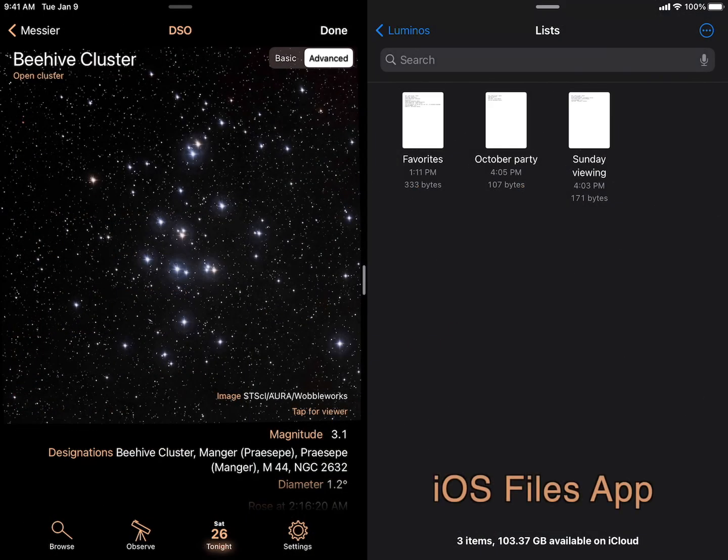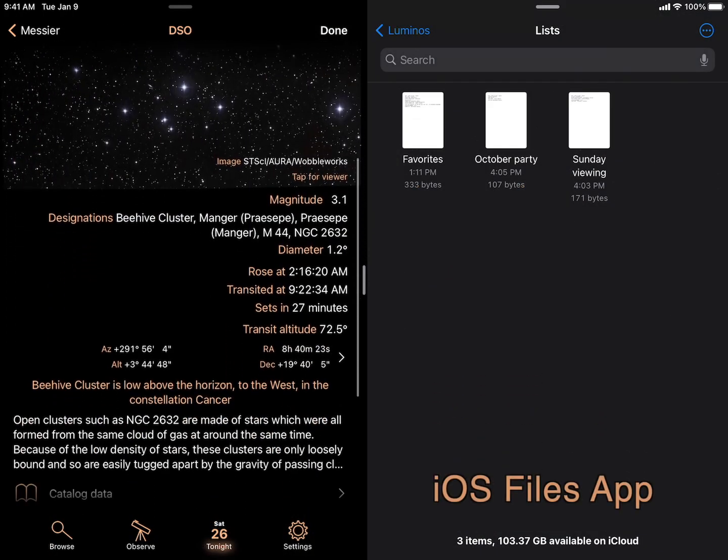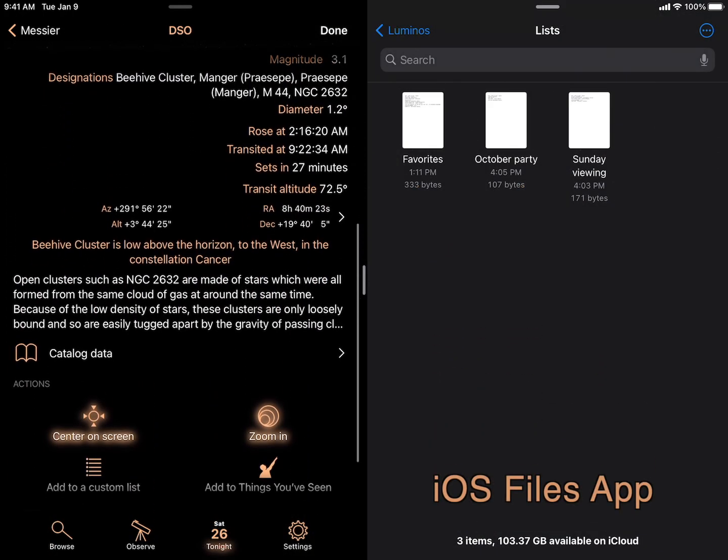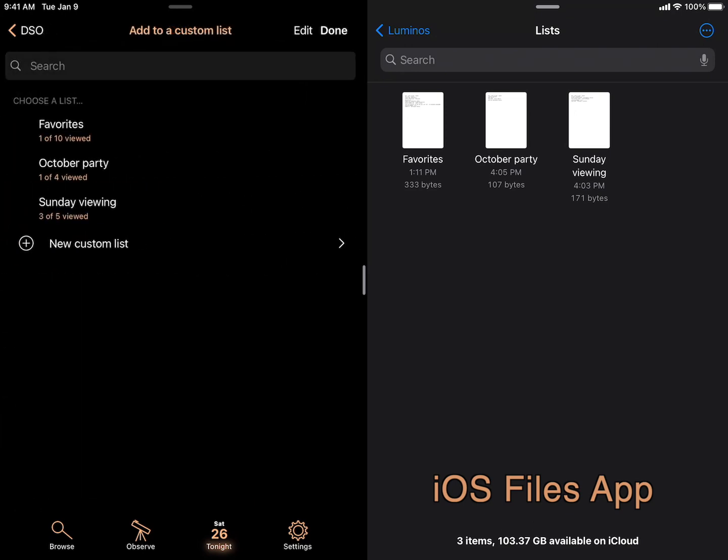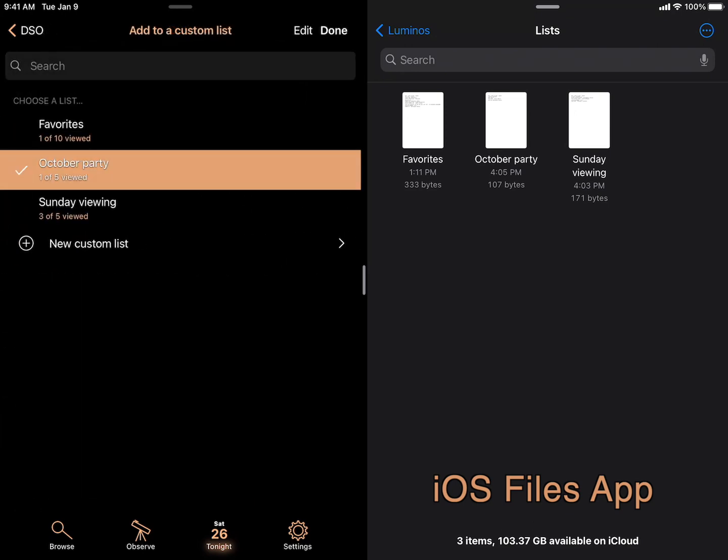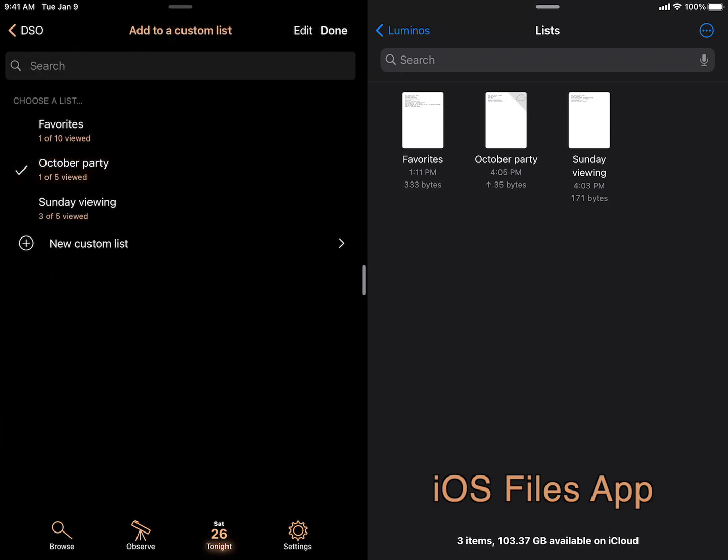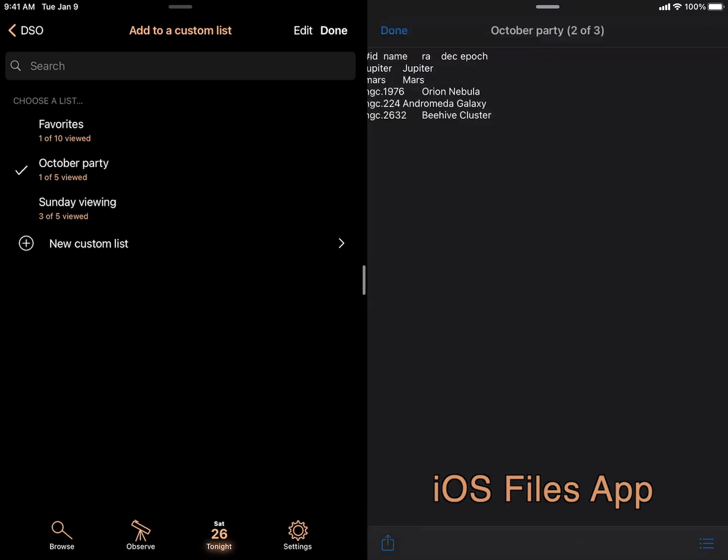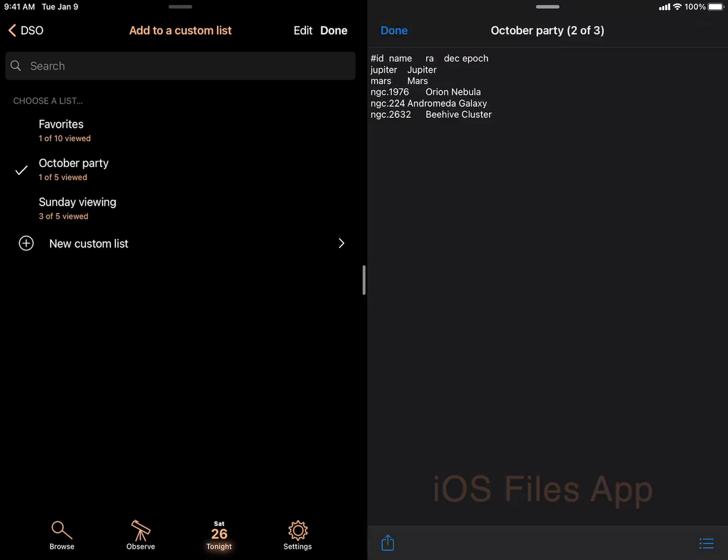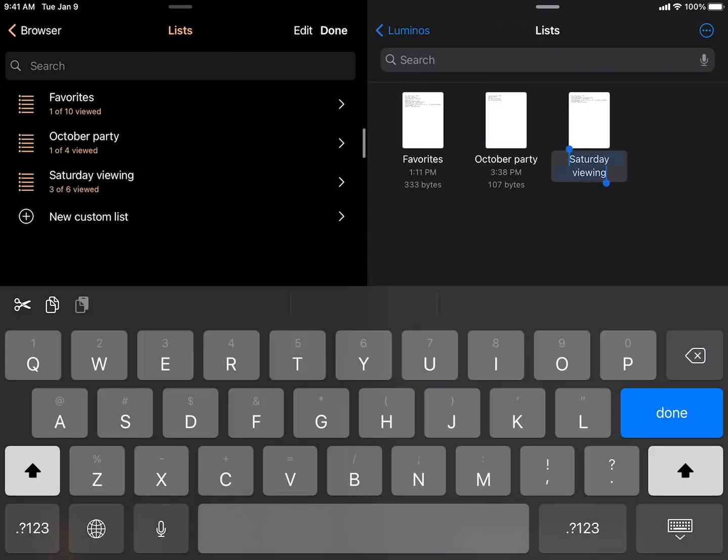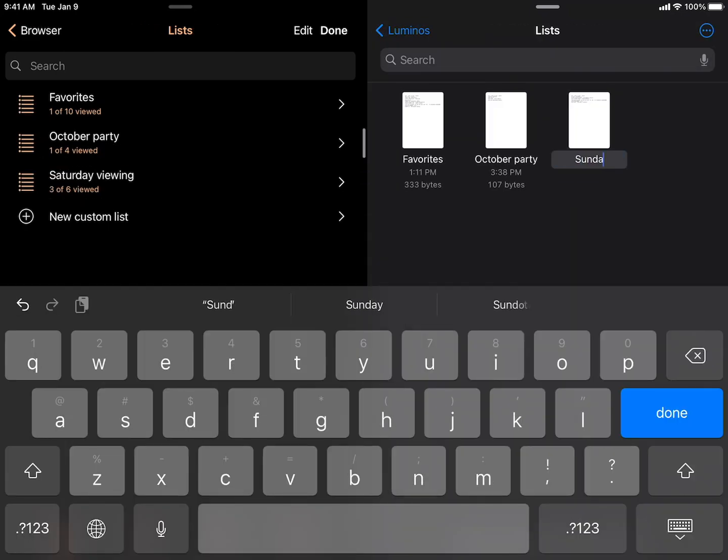Speaking of things seen, that list, as well as observation lists and equipment sets, are now files located in your iCloud Drive. This keeps them automatically synchronized across all your devices, as well as allowing you to modify them in your favorite editor.